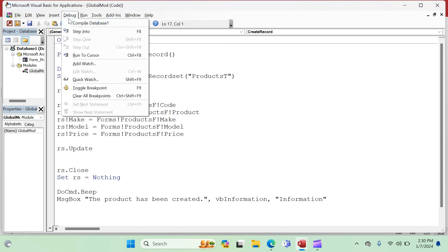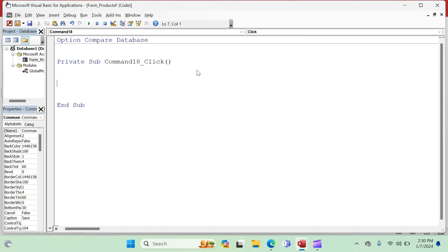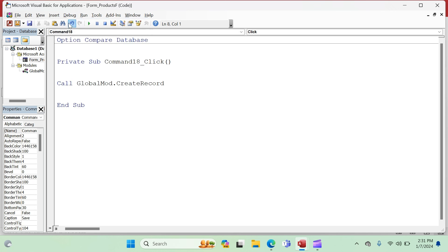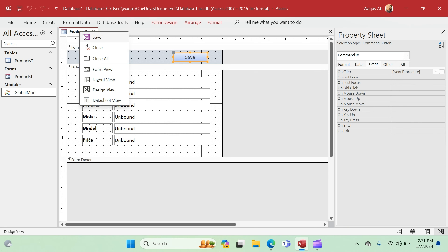Debug and save the module — no errors. Now to call the function from the form's Save button, go to the OnClick event, Code Builder, and type: 'Call GlobalMod.CreateRecord'. When you type 'GlobalMod.', IntelliSense shows all available functions in that module — a really good feature. Double-click 'CreateRecord' to select it, save, and compile. It's now just one line of code — much cleaner and lighter for the form.